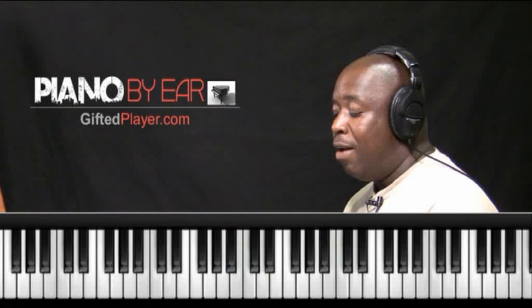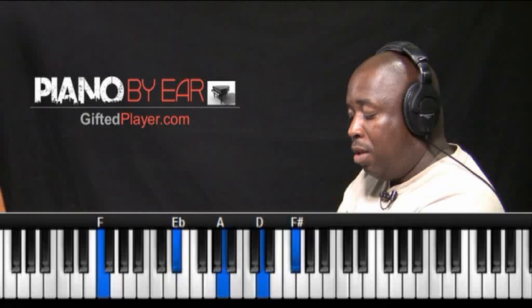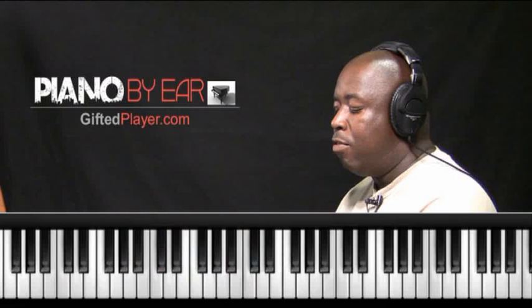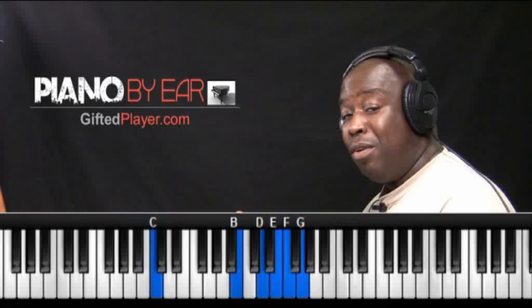Then you have 2-5-1's in major keys. And then you have some 2-5-1's with alternate progressions like this one, or maybe this one. So there are just so many varieties.